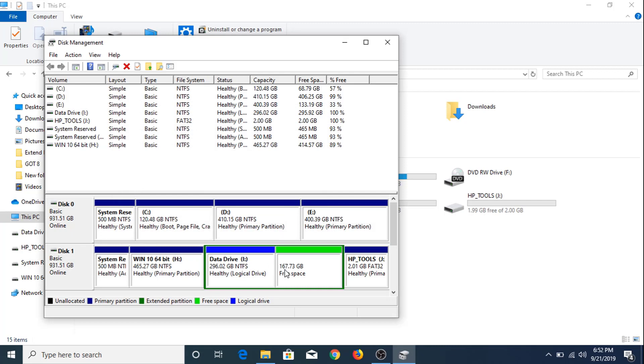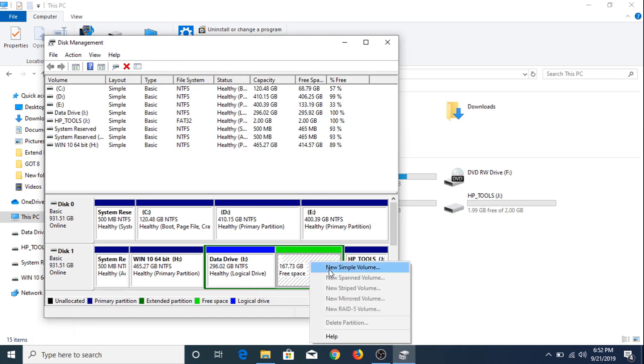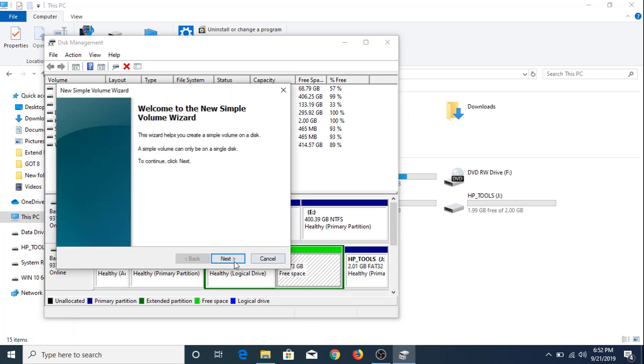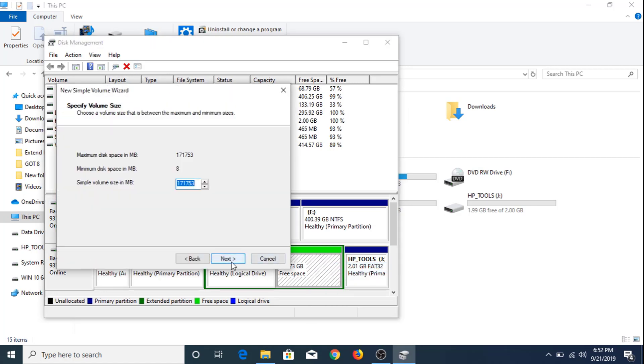As you can see, 167 GB of free space is now available. In order to create a new partition, click this space, right click, New Simple Volume, click Next, click Next.